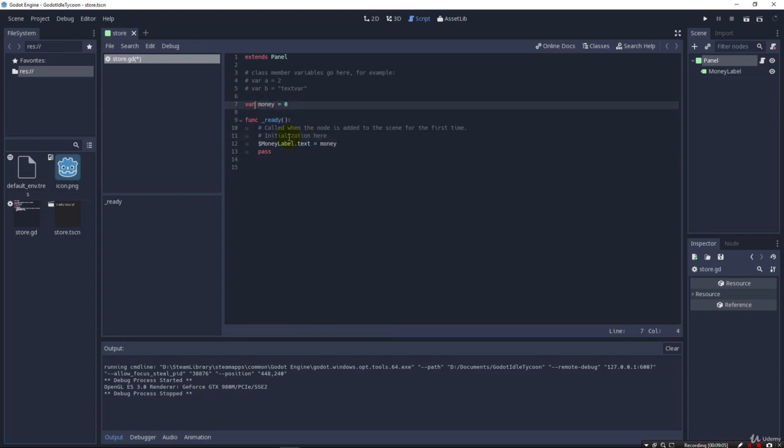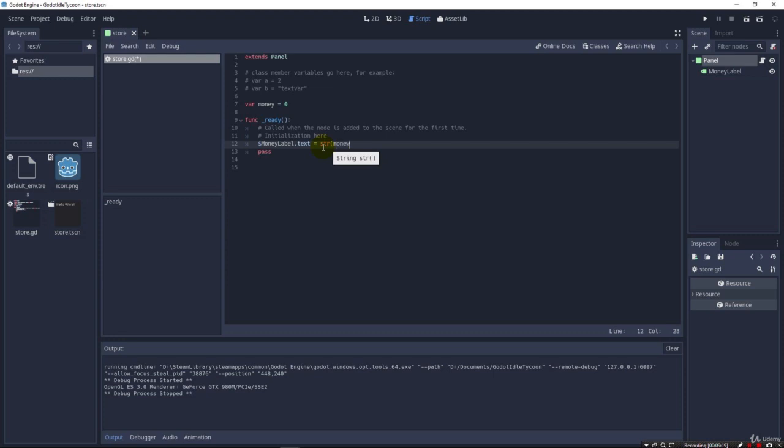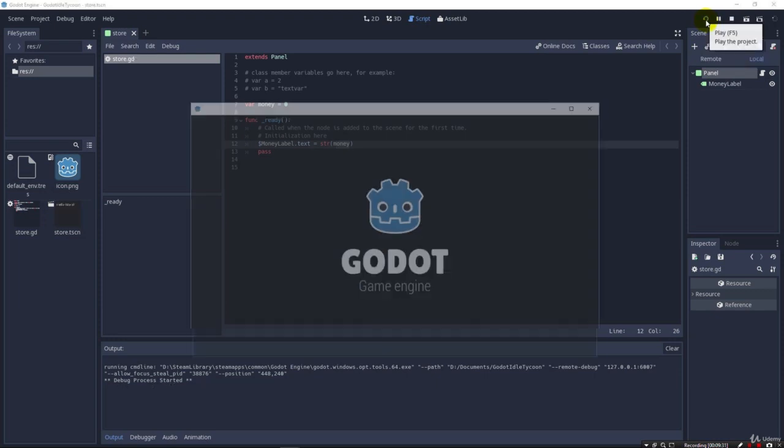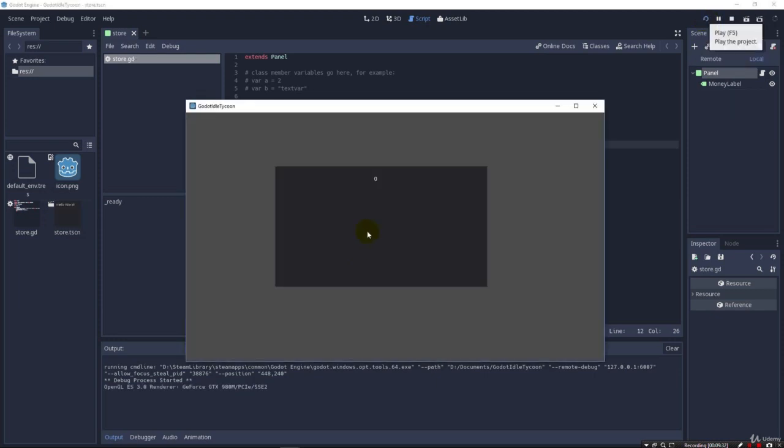Our var is something that you just have to know about GDScript. It is how you define a variable. And then, at this point, we can change this over to a string using str money. Just like that. And this converts our integer value here, money, into a string so that we can show it in the text. And so, if I run again now, we get our zero.